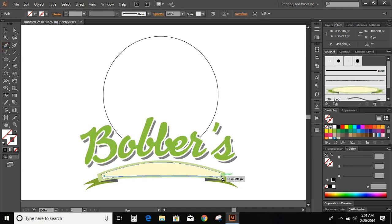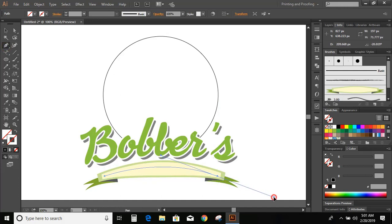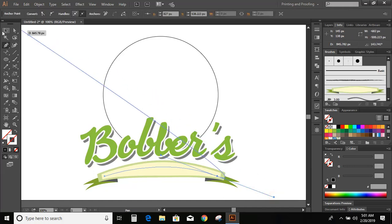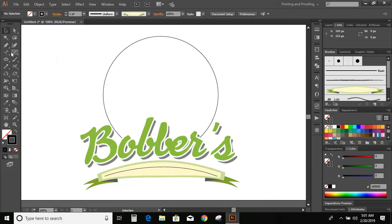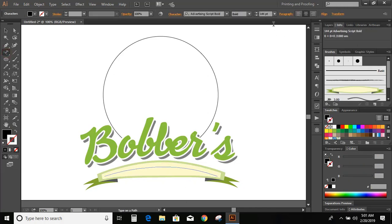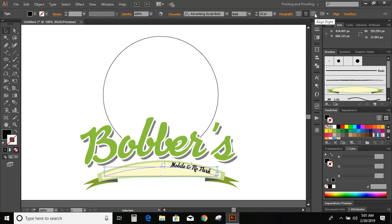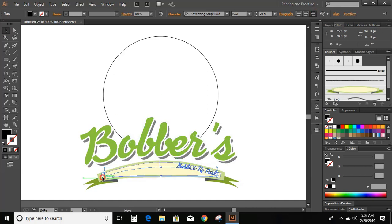Now increase the size a little bit. Draw a curve. Now go to toolbar and select type on a path tool and click over the curve. And write the slogan of the logo. Now click on align right. Take this line to the end of the curve.